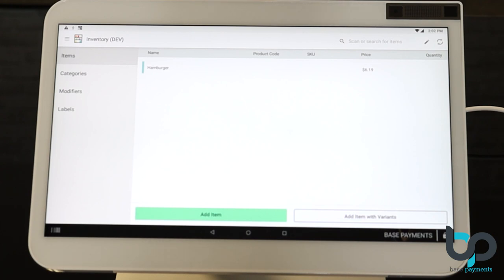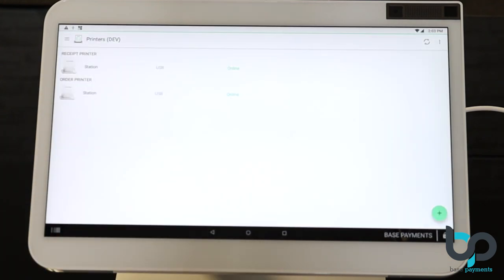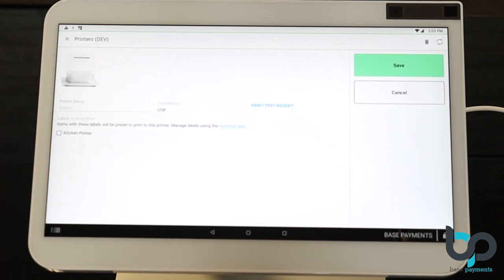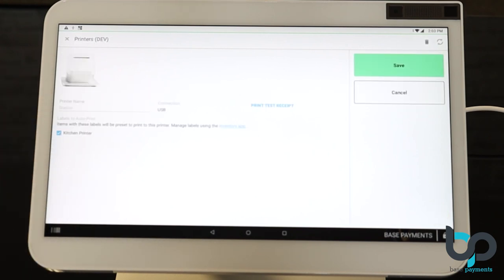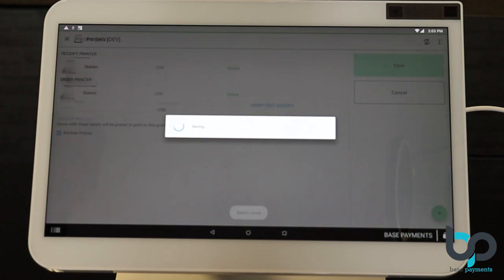Now that the item has been created, the category for that item has also been set up and the modifiers for that item are good to go. We're going to want to make sure that the label printer is going to the correct place. Now let's set that up. And in order to do that, select the home button on the bottom middle. Select the printer's app. Select order printer. And now select kitchen printer. That's the label we created on the Clover backend. Once you do that, hit save.